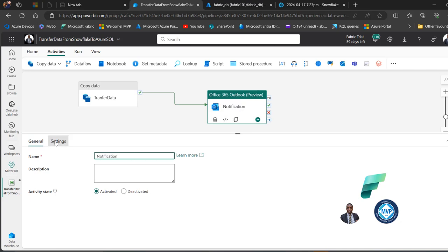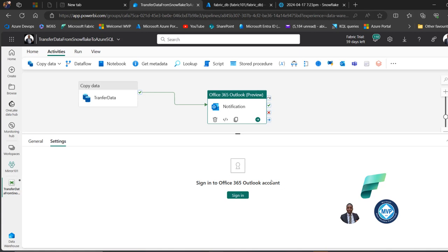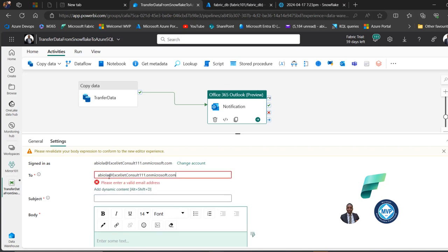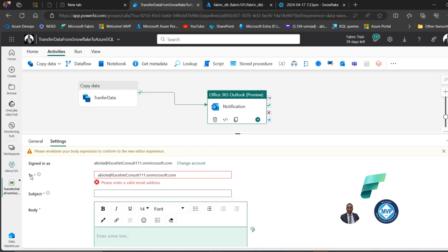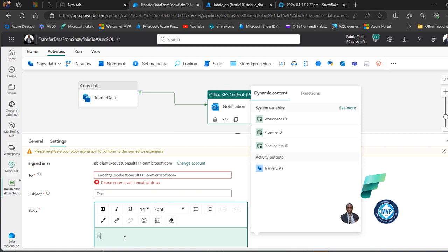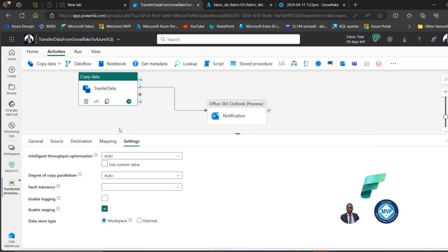I'll come to the Outlook activity settings, give it a meaningful name, and sign in to my Microsoft 365 account. I'll send the notification to one of the emails in my tenant. I'll set the subject and add some body text. I can also use dynamic content to reference the data pipeline name. That's all the configuration needed.